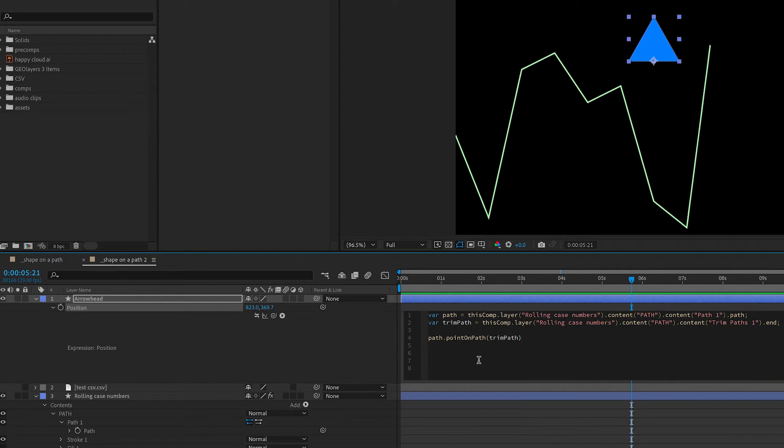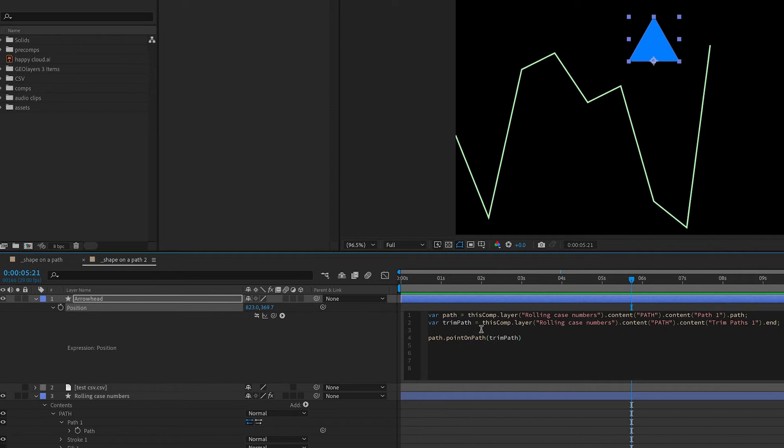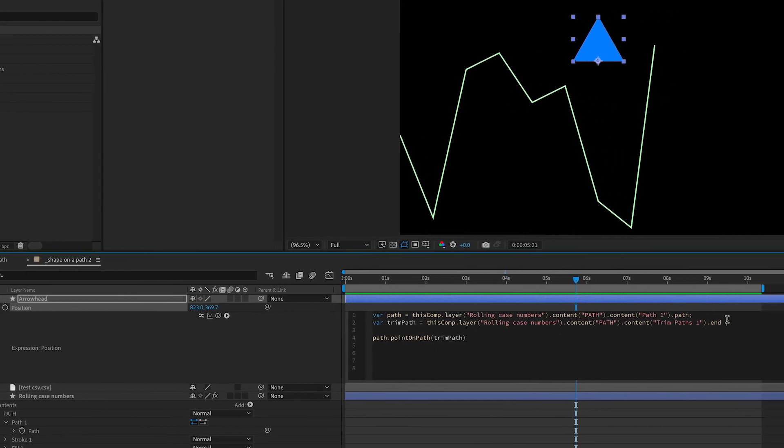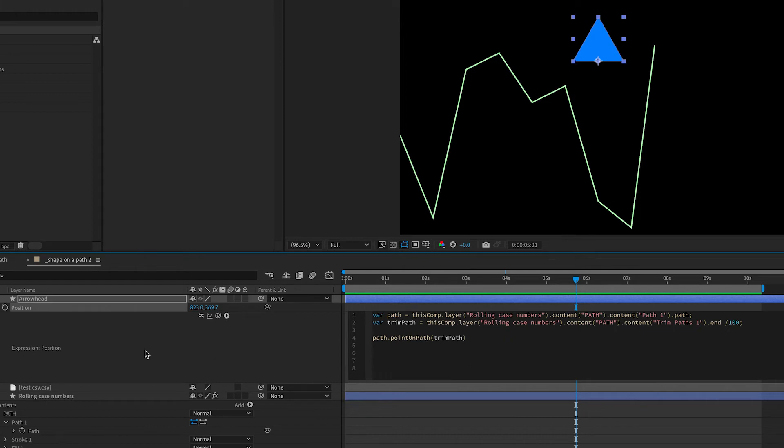But if we clicked out of this expression wouldn't work because the point on path expression is looking for a decimal number in between these brackets and we're feeding it a percentage. So in order to feed this a decimal number that it can understand we're just going to do some simple math. We're going to divide our trim path by 100 and that'll give us the decimal number we need for a point on path expression.